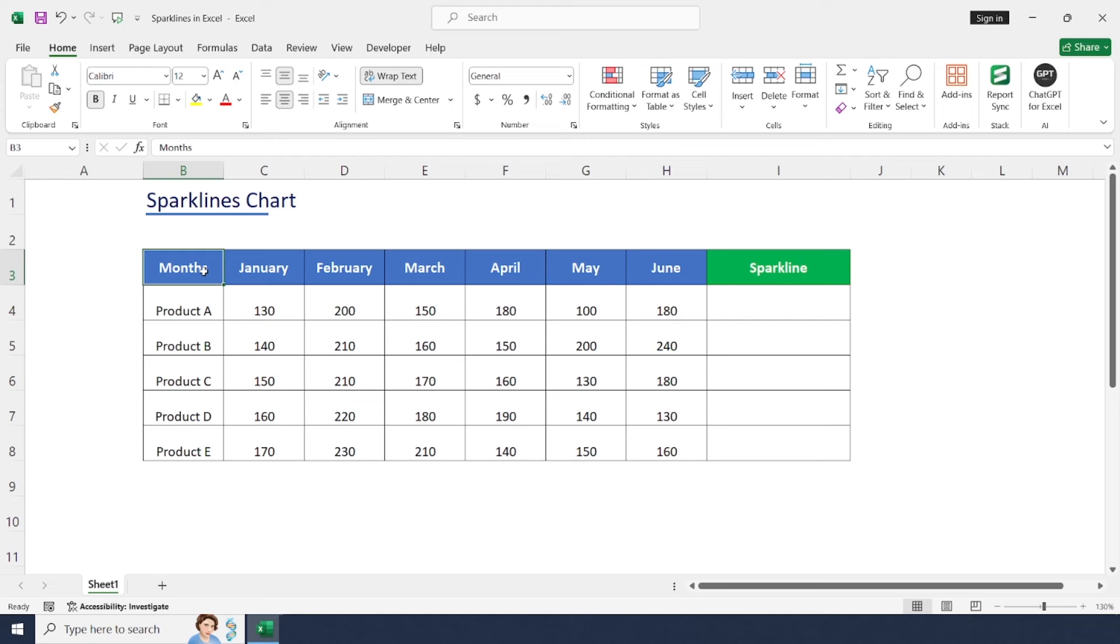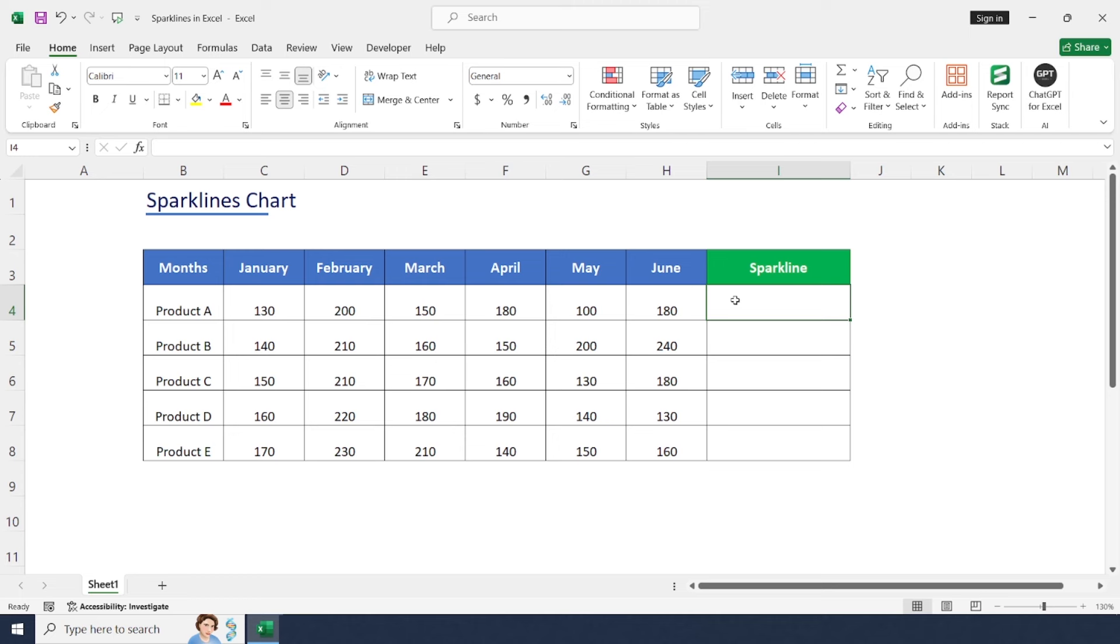First of all, let's understand about sparklines. Sparklines are tiny charts that fit within a single cell to give you a quick visual snapshot of your data trends. In simple terms, we can display data in a graphical chart in a single cell.